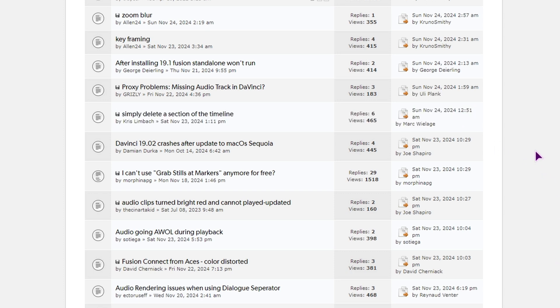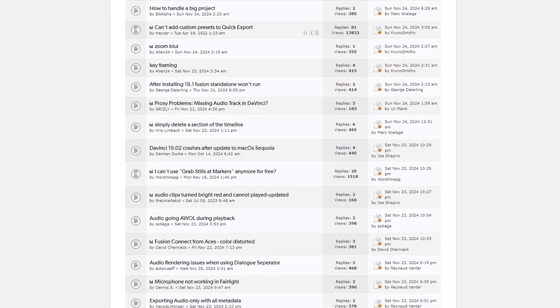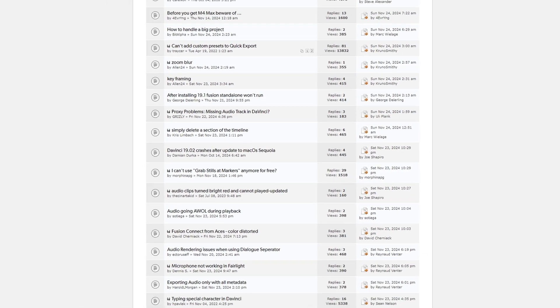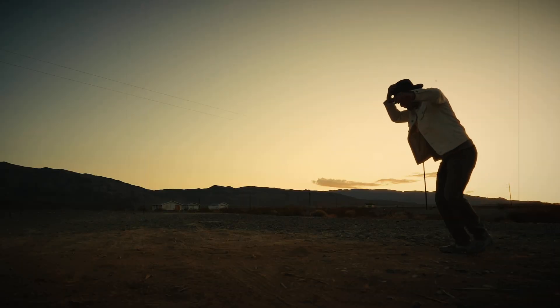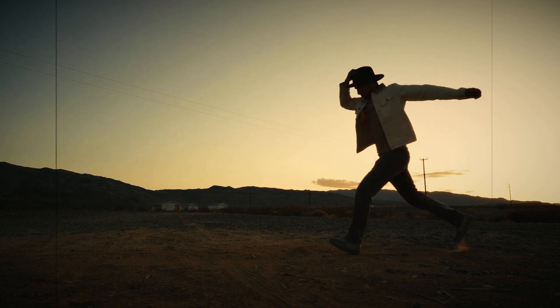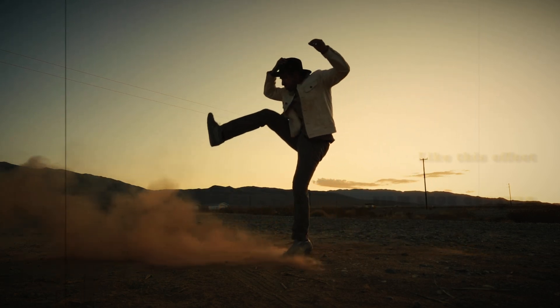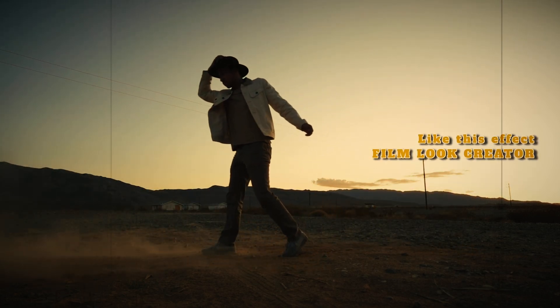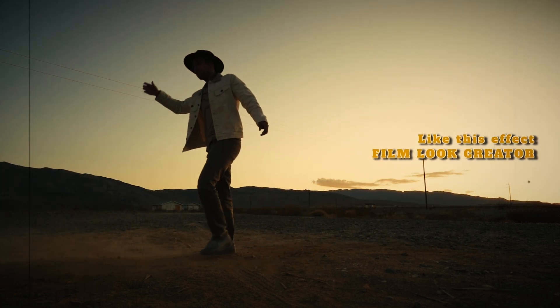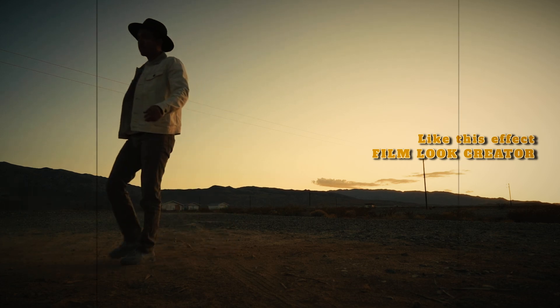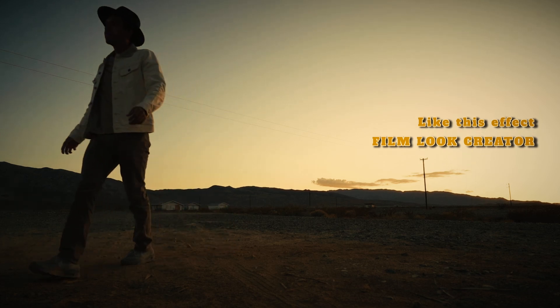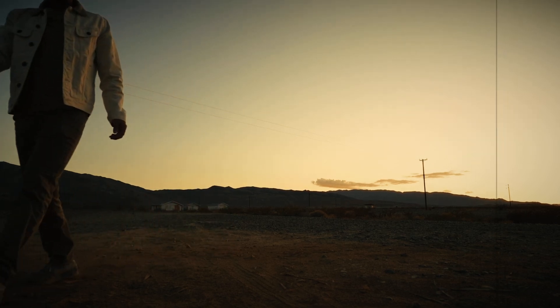Even so, I think DaVinci Resolve is still worth the money, especially if you need to do stuff that is only available in the studio version out of the box, and while you can do stuff in the free version manually, this will save you a lot of time.